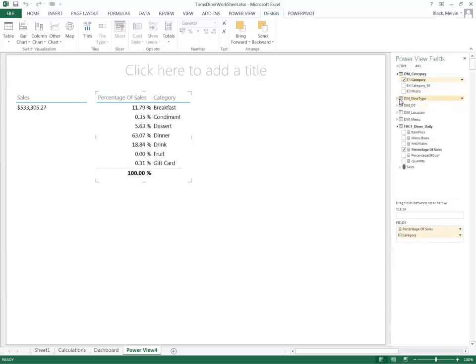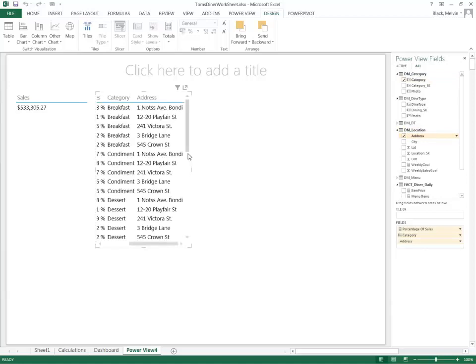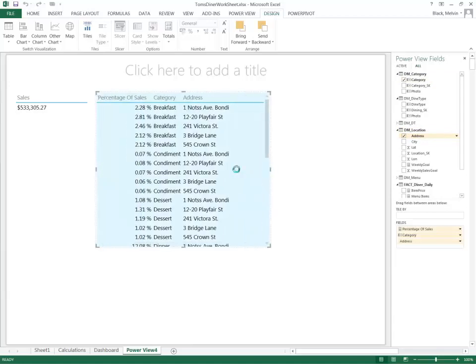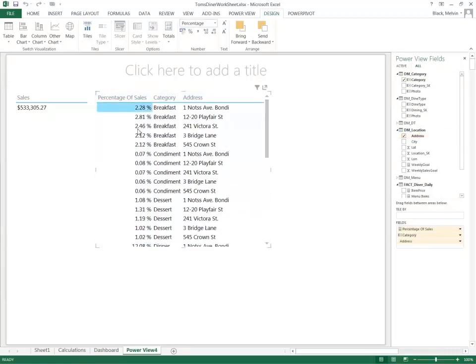And if I add even a sub-level, let's say location, it gets even more granular with the percentage.